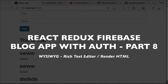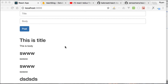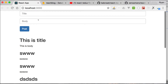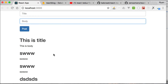Hey guys! In the last video we implemented fetching of posts — we can create and get posts from Firebase. I said we're going to implement Redux, but before that I want to do one more thing: implementing a rich text editor in the body section, to make it beautiful for creating blog posts.